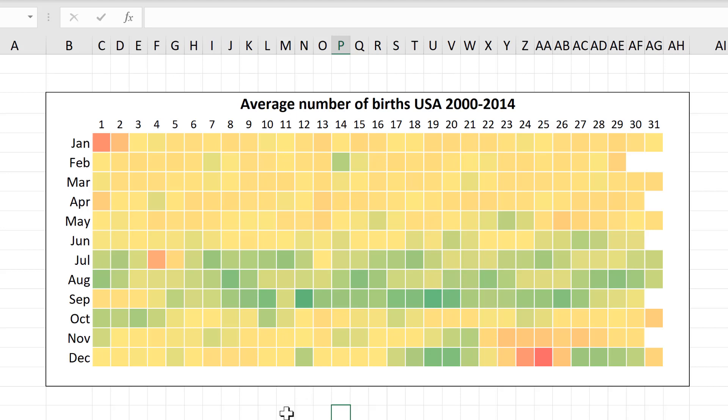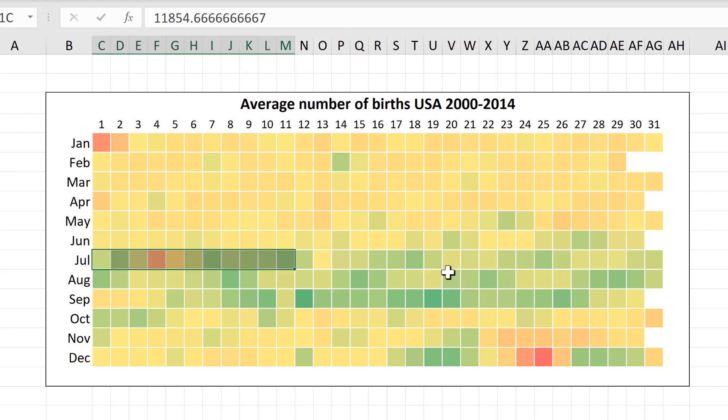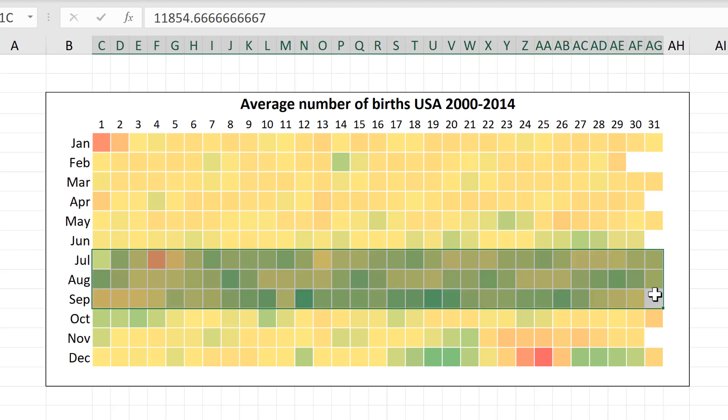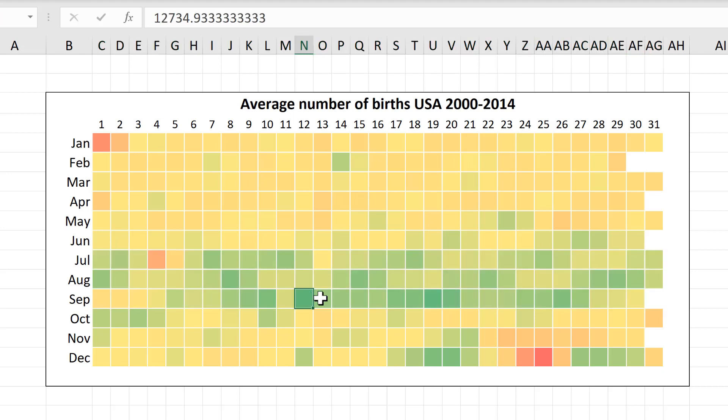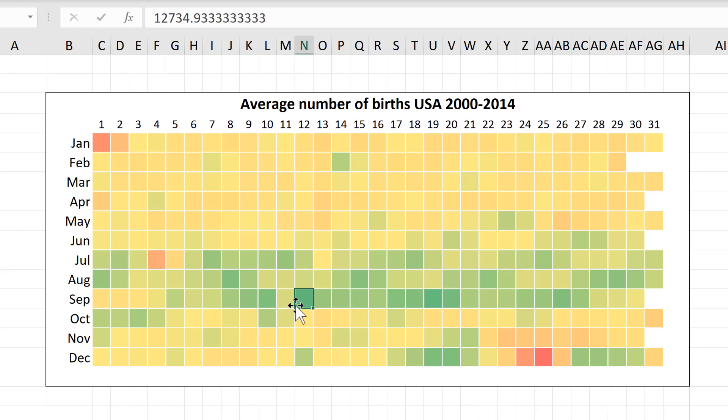Then if we look at the green squares you can see that it is more common to give birth during the summer months with the 12th of September being the day with the largest number of births.